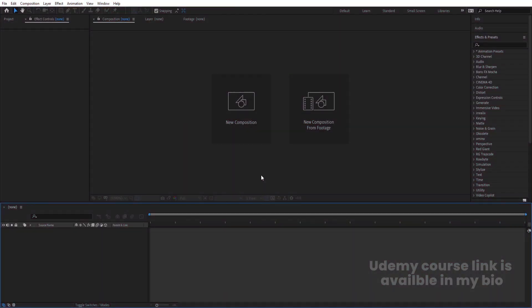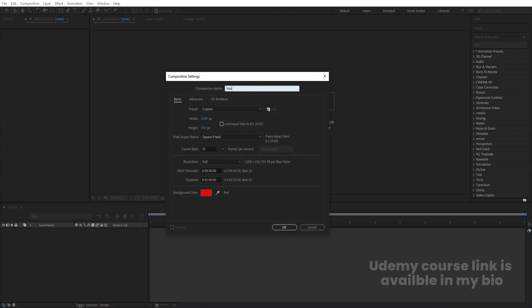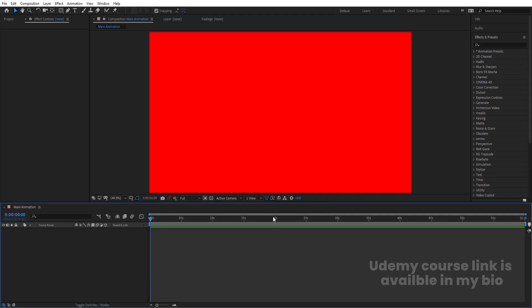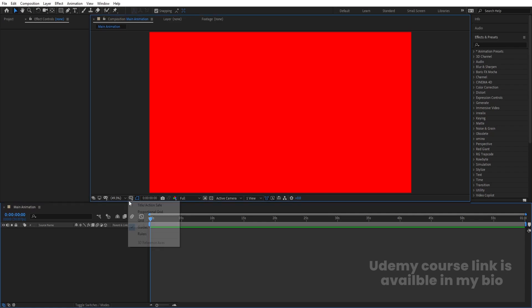Here we are in Adobe After Effects. Let's create a new composition — I'm going to name it 'Main Animation.' Width is 1920, height is 1080, frame rate is 30, duration is one minute long, and background color is red. Simply hit OK.